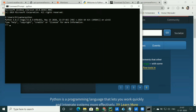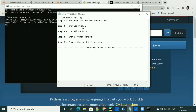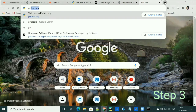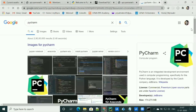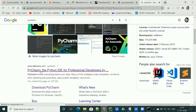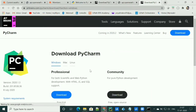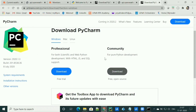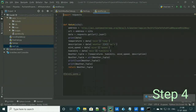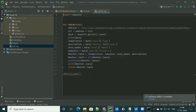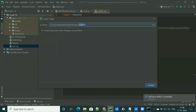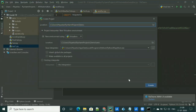We have completed step two and are moving forward to step three: installing PyCharm. To install PyCharm, go to the browser and search for PyCharm. You'll navigate to jetbrains.com. By clicking on download, you'll find two versions of the PyCharm IDE — professional and community. Community is the free version, so you can download it by clicking the download button. Then launch PyCharm IDE and we can write the code.